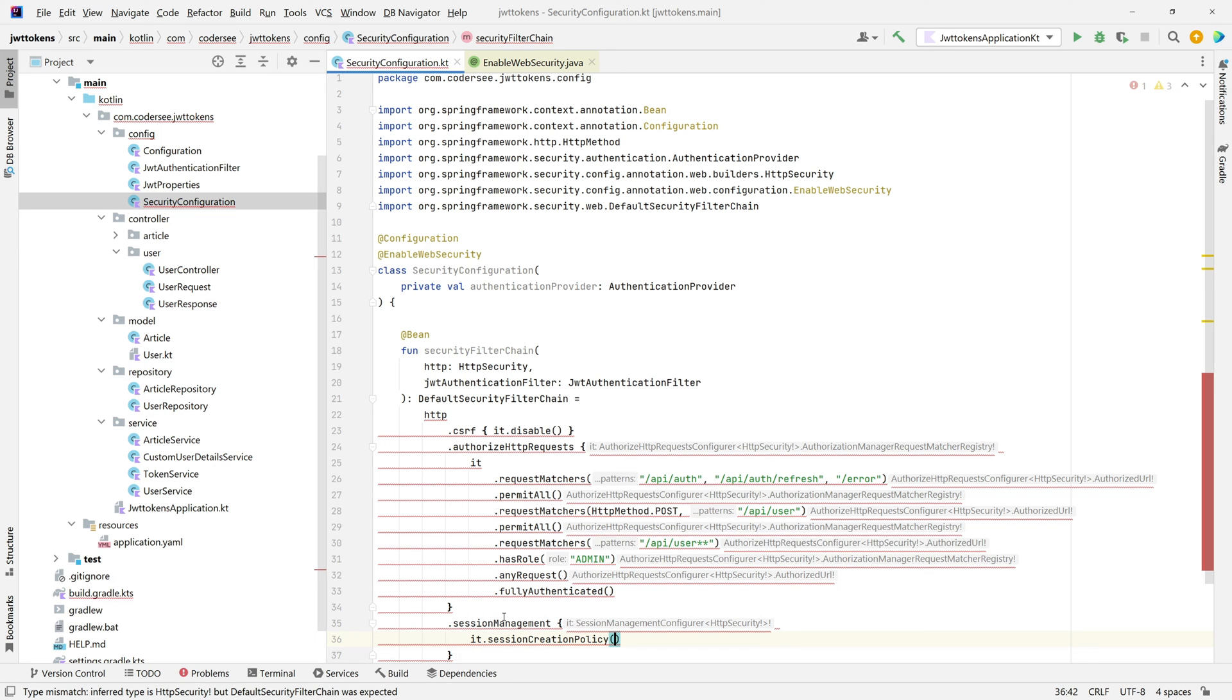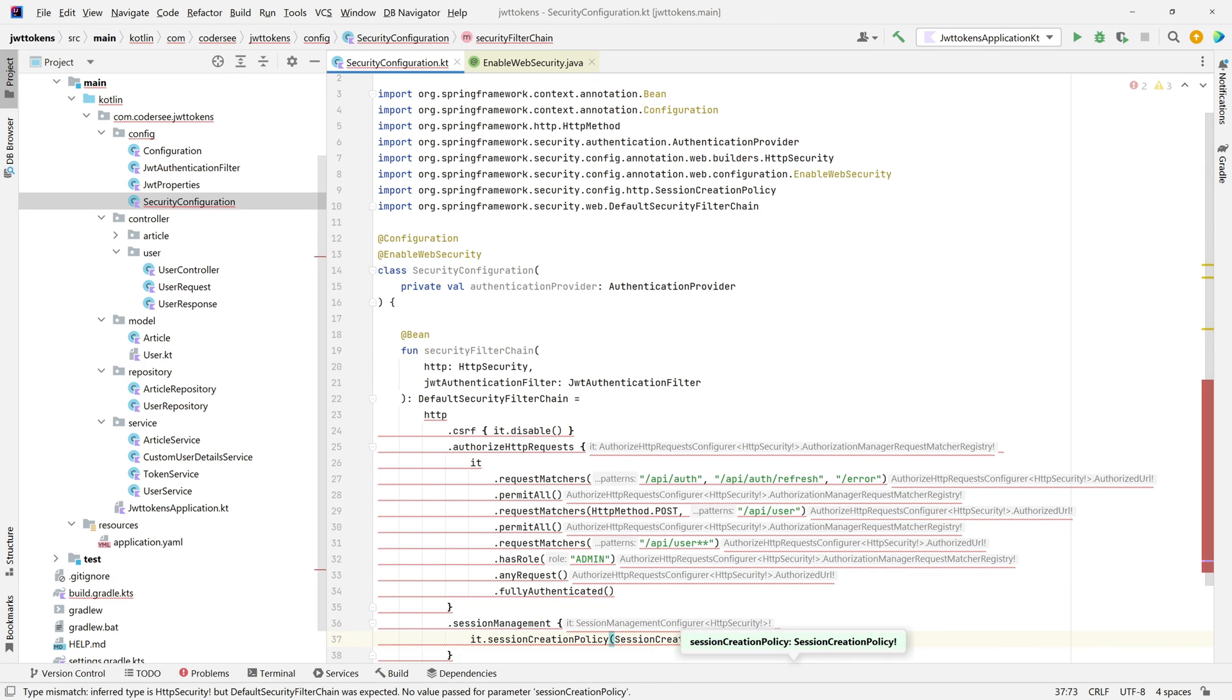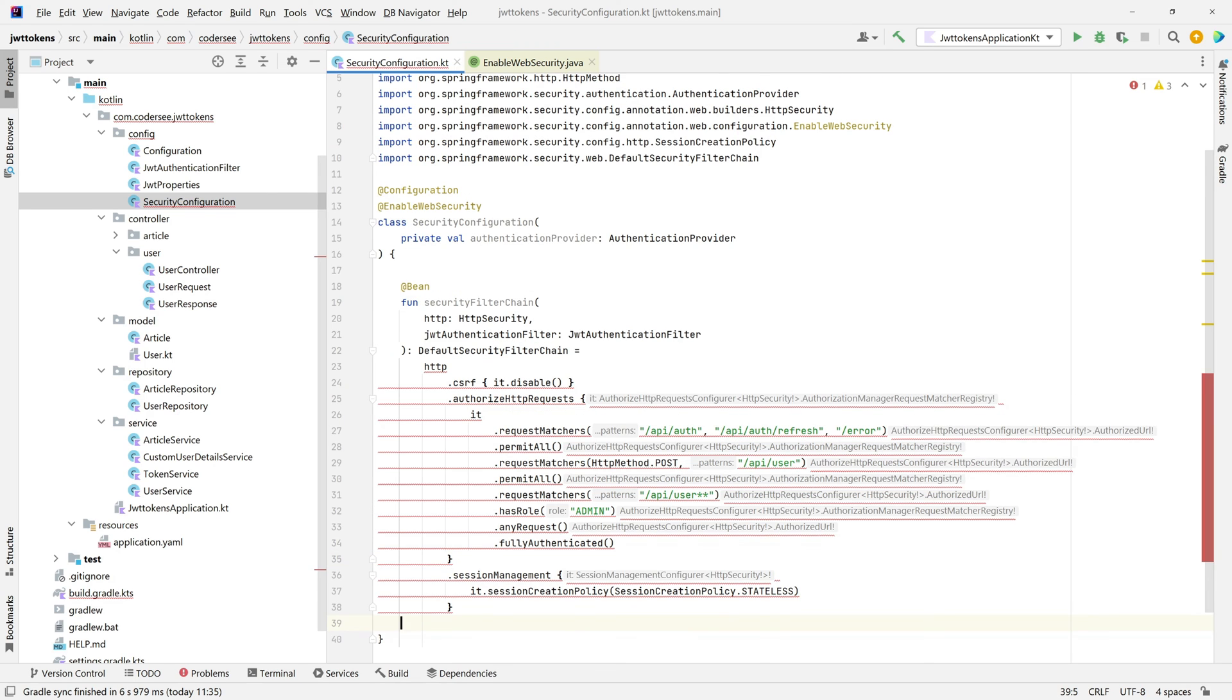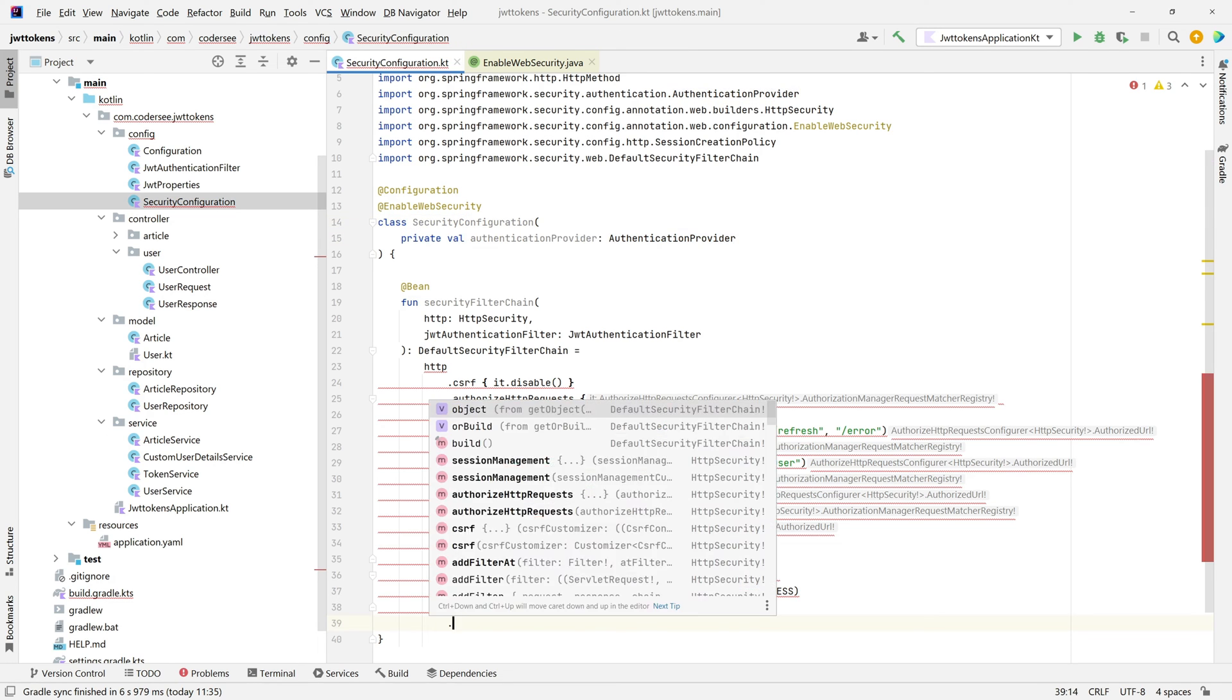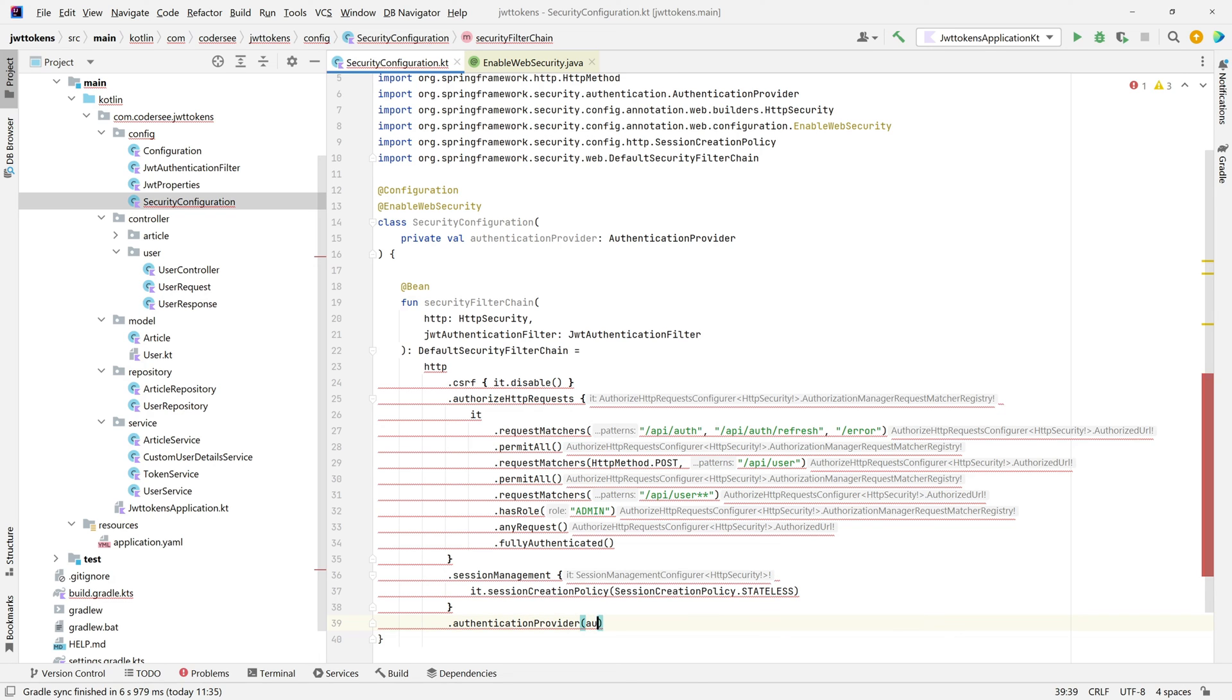Excellent. After that, I would like to provide authenticationProvider, which will be the authenticationProvider we inject in our configuration class. And lastly, I would like to add this filter before UsernamePasswordAuthenticationFilter. addFilterBefore, jwtAuthenticationFilter, UsernamePasswordAuthenticationFilter class, and the last one simply build.